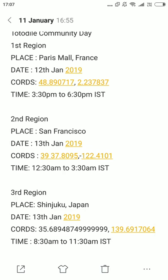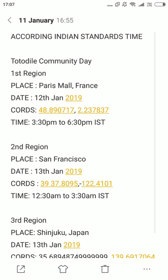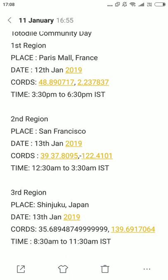The third region is Tokyo Shinjuku, Japan. The date is 13th January 2019. The cards are in the description box. According to Indian Standard Time, the time is 8:30 a.m. to 11:30 a.m. All these times are according to IST. So the three locations are: Paris France (first region), PF39 San Francisco (second region), and Shinjuku Japan (third region).